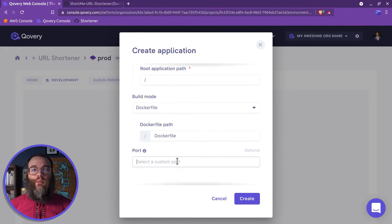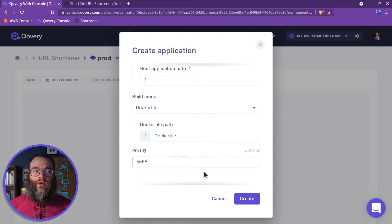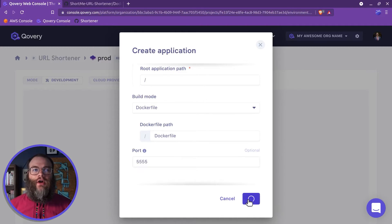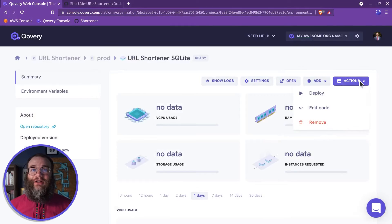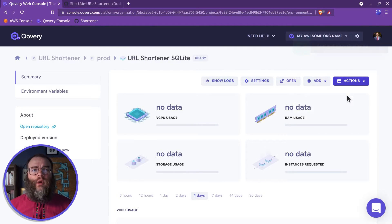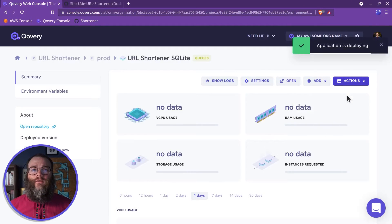So input that value, then save. Finally, go to the Actions button and click Deploy. This process will take a few minutes.